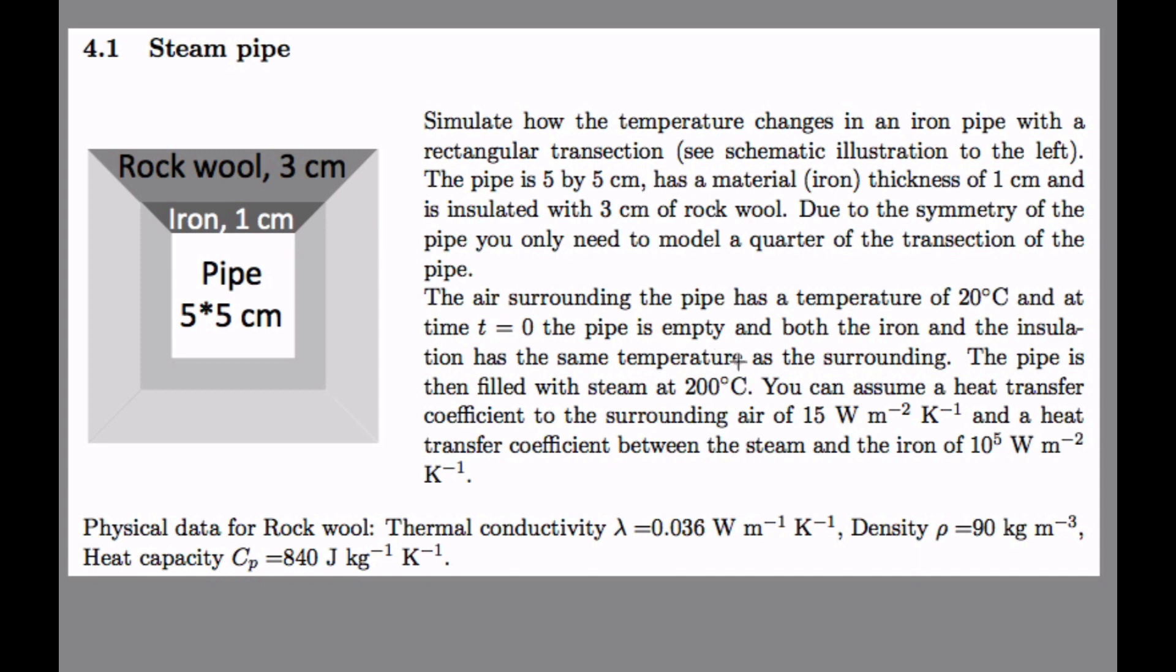And then we let on the steam that is 200 degrees and we will study how temperature changes in this pipe. So let's look at the questions.